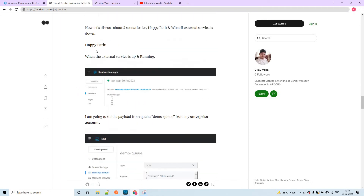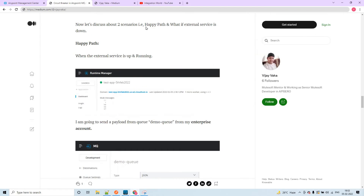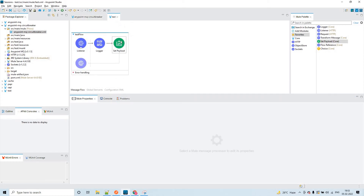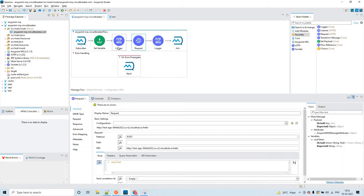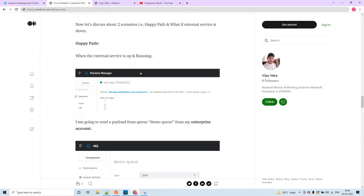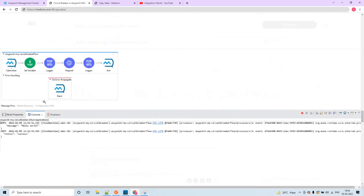Now if I talk about two scenarios - one is the happy path and the other is what if the external service is down. In the happy path, whatever we pick up from the queue using the subscriber will be sent as a request to this application, it will give a success response, and this application will send an ACK to the queue, then the message will be deleted from the queue. You can see in the logs: I am sending message 'hello world' and we are getting status 'success' as a response from the external service.